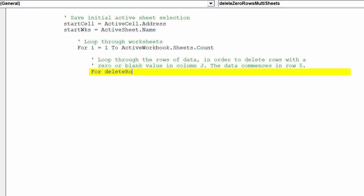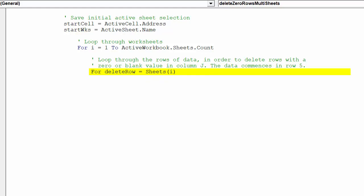This second loop of the data rows must precede the previous worksheet loop, otherwise the macro will fail to delete zero or empty cells across all worksheets. It will merely delete data only from the active worksheet.